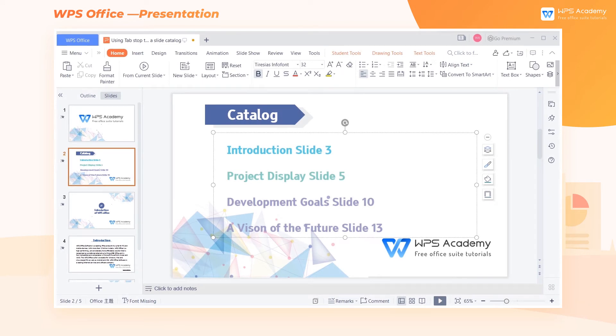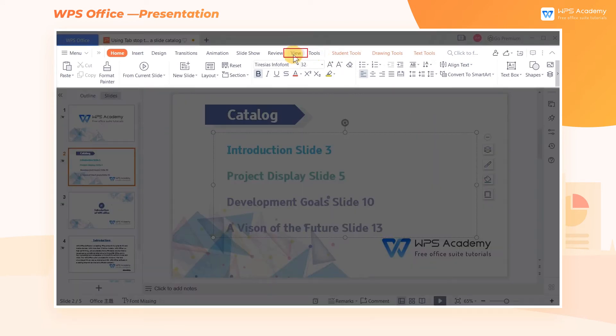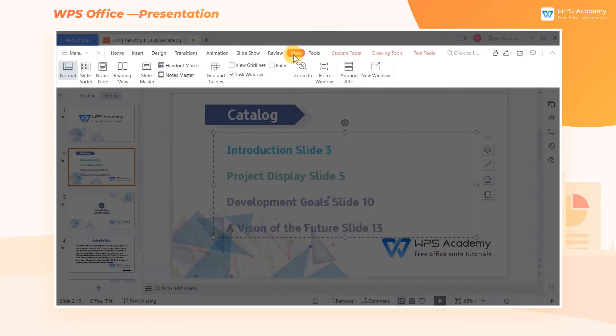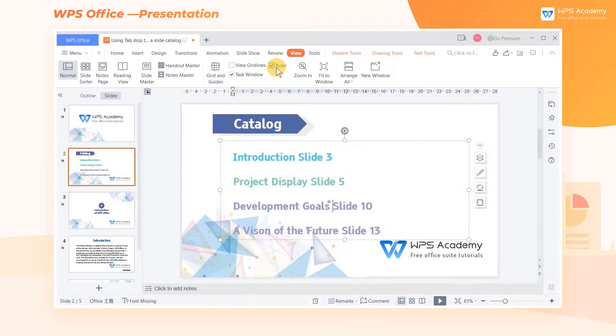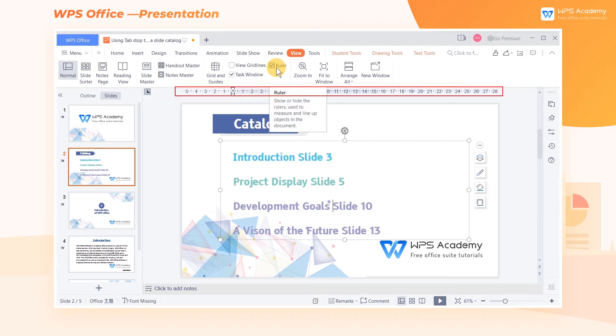First, we need to click the View tab above, and then check Ruler. The ruler above the slide helps us determine the length of the tab stop.